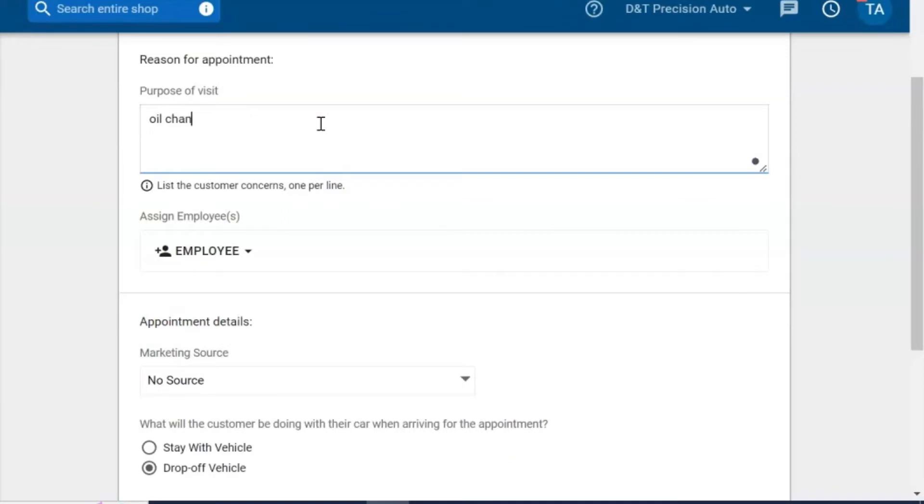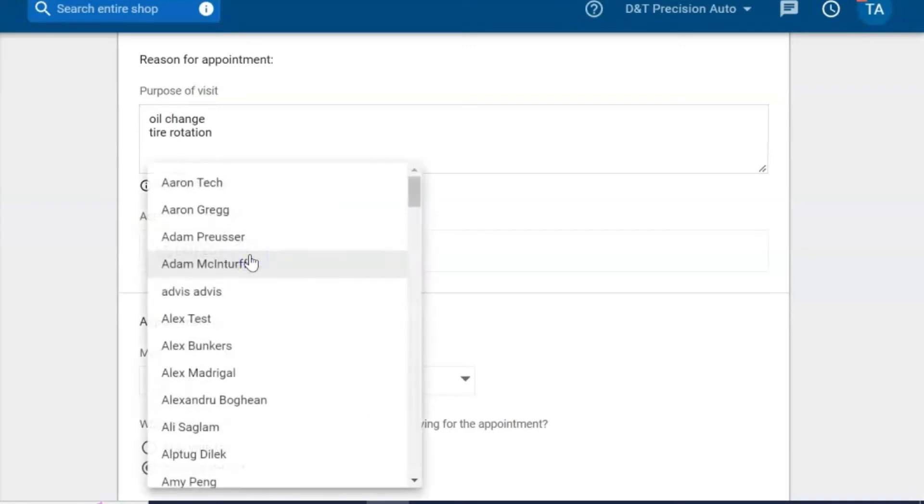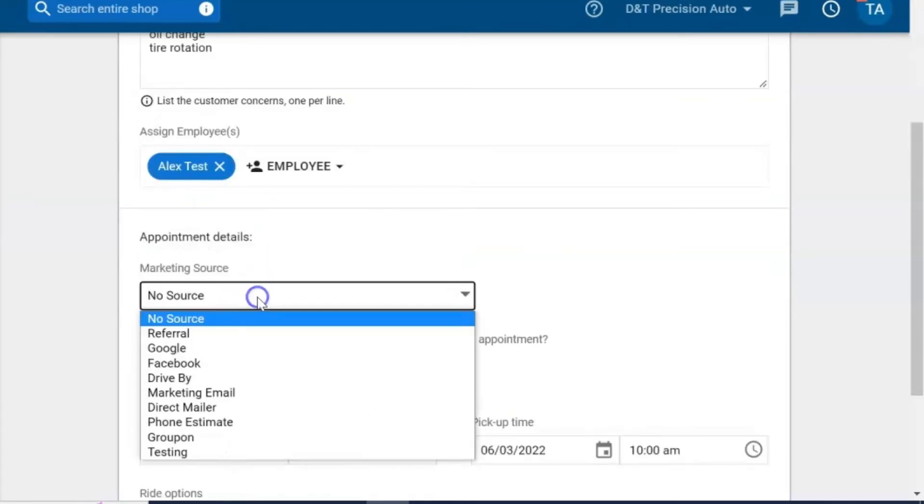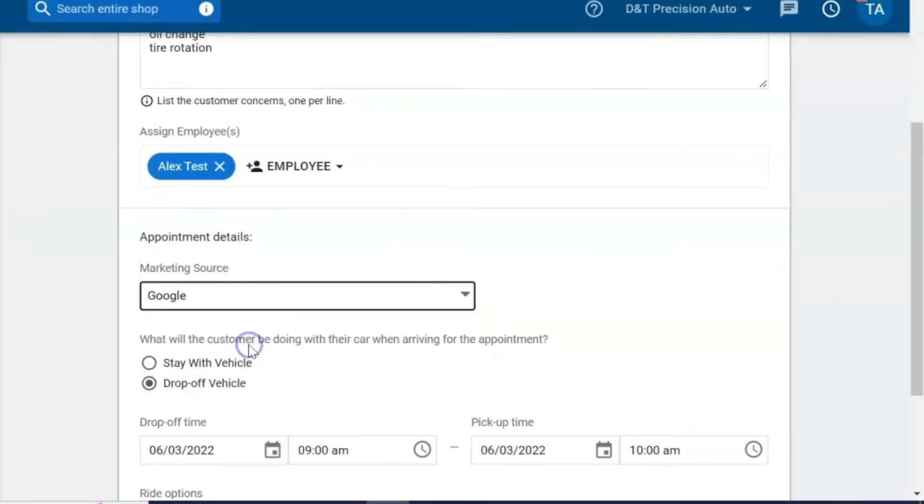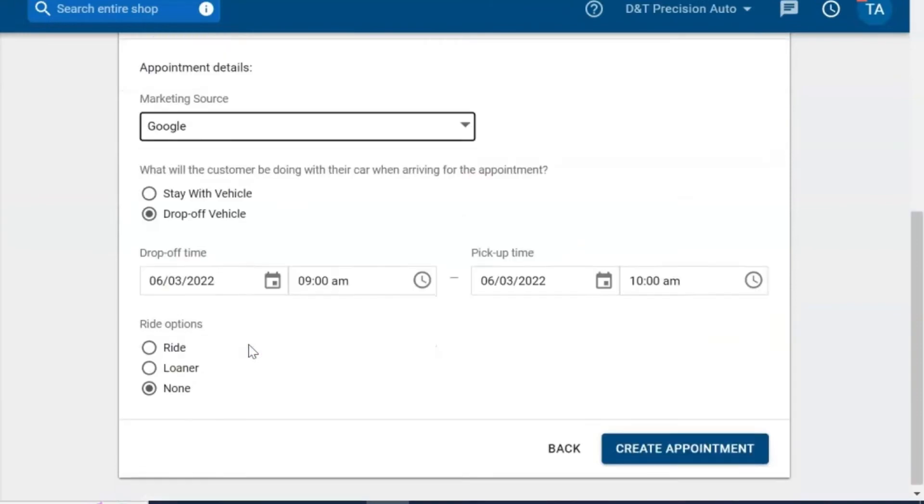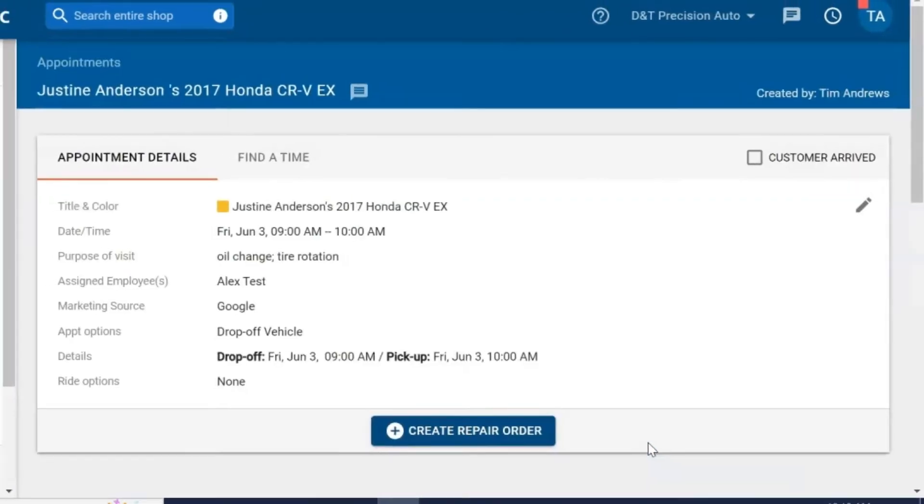Next, add in the reasons for the appointment. You can pre-select the employee or technician, the marketing source, the reason they're coming in, and whether it's a waiter or drop-off. Confirm the times, select ride options if applicable, and then create the appointment.